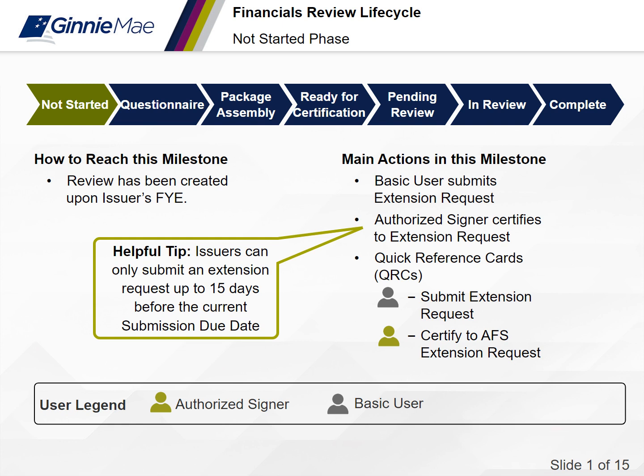In other words, the issuer will not be able to submit an extension request if the due date is in 15 days or less. Issuers may request a maximum 30-day extension. Quick reference cards were created to provide a step-by-step visual aid for these key actions. Issuers have the ability to submit a financials extension request to allow for more time to submit and deliver their audited financial statement package to Ginnie Mae.